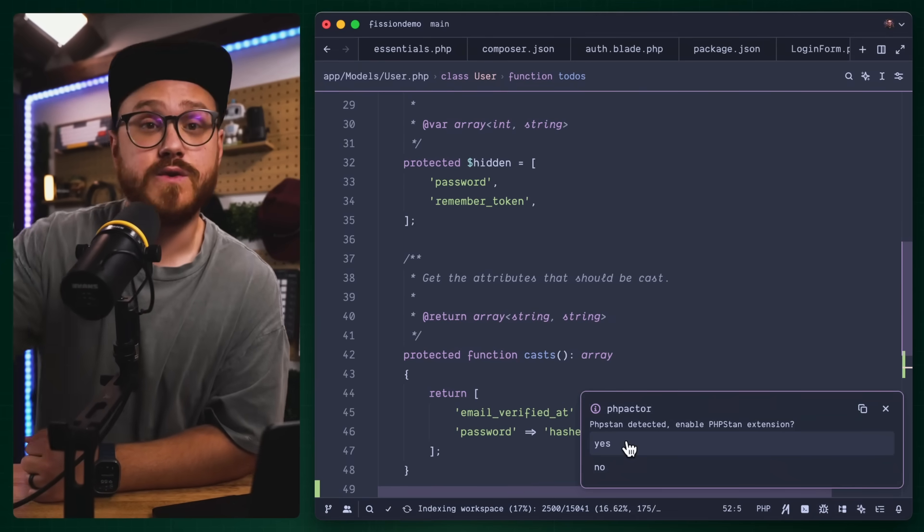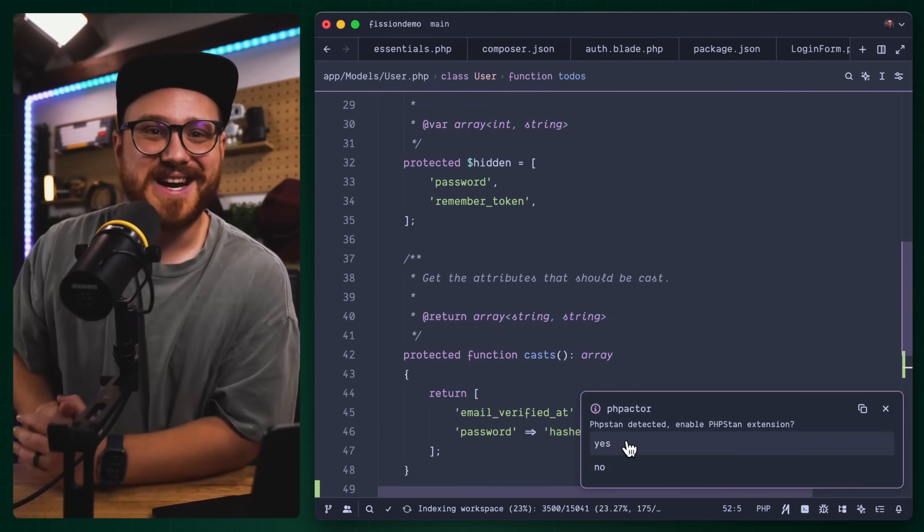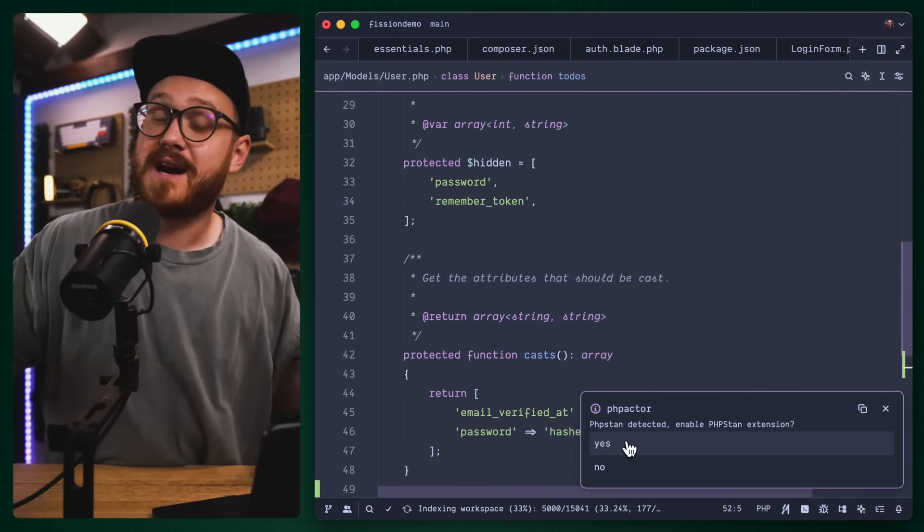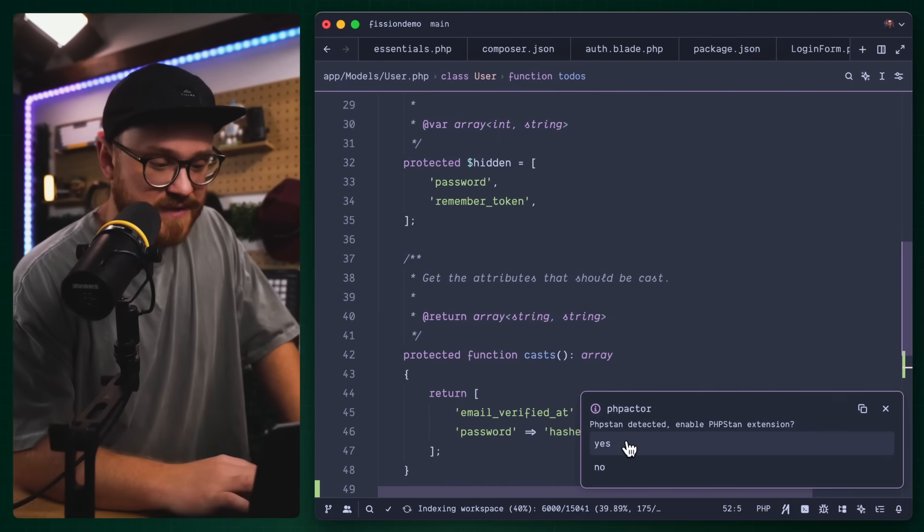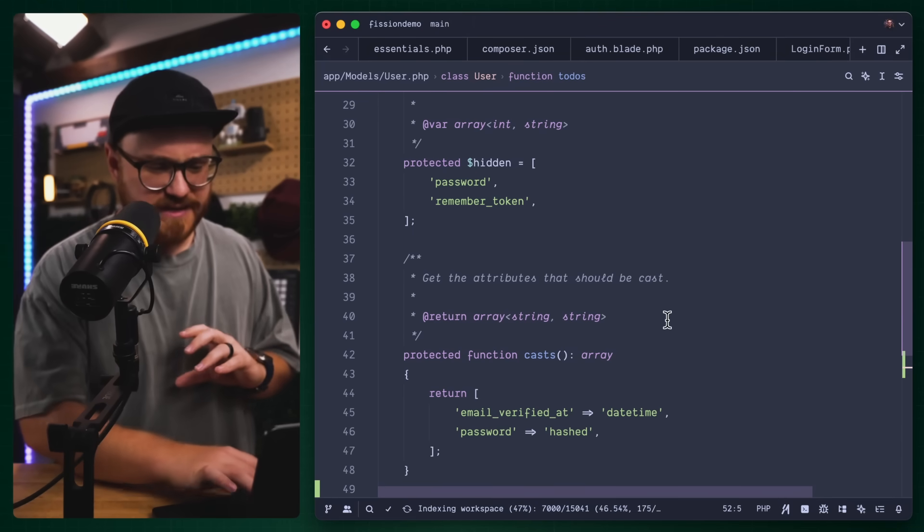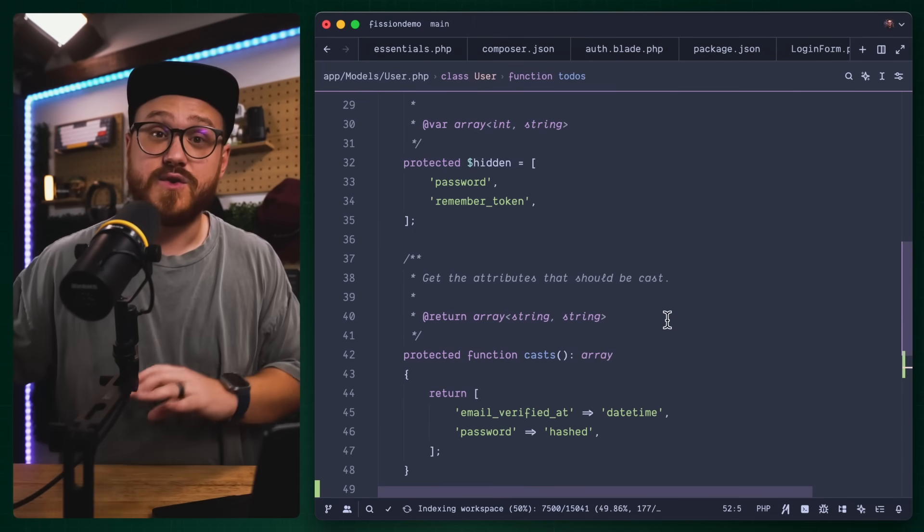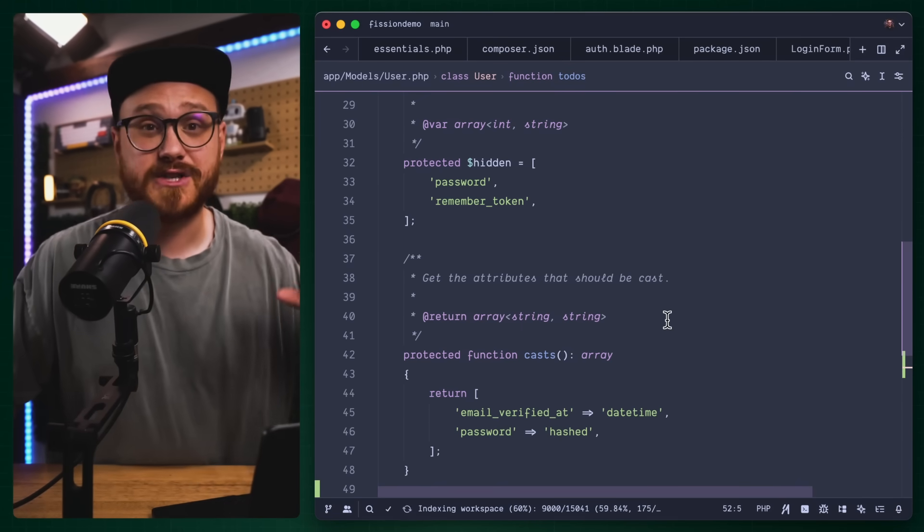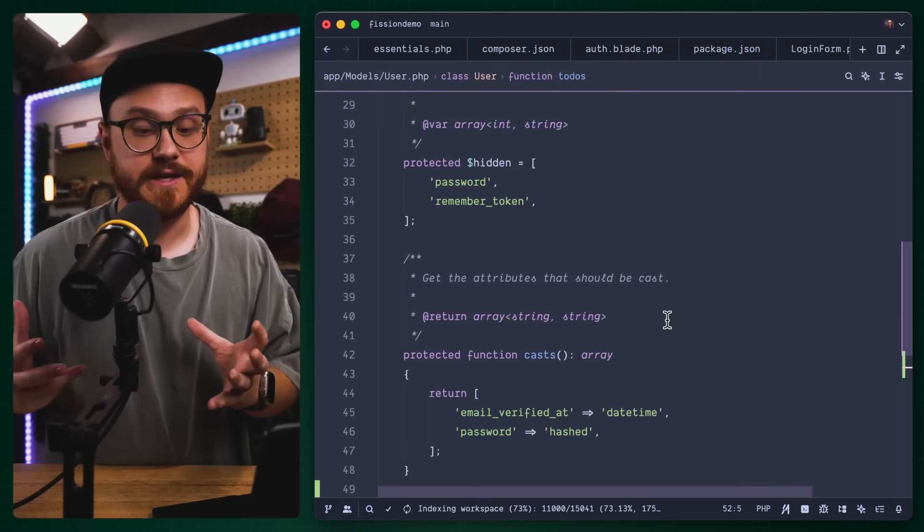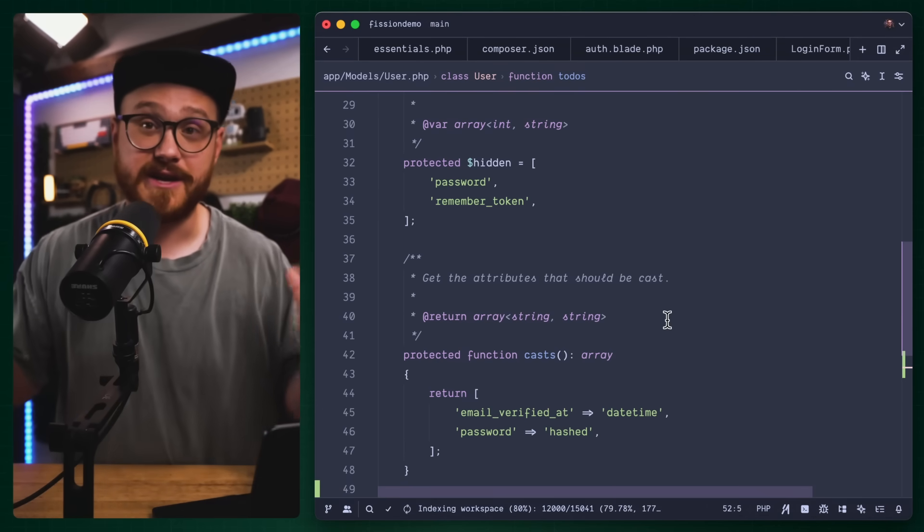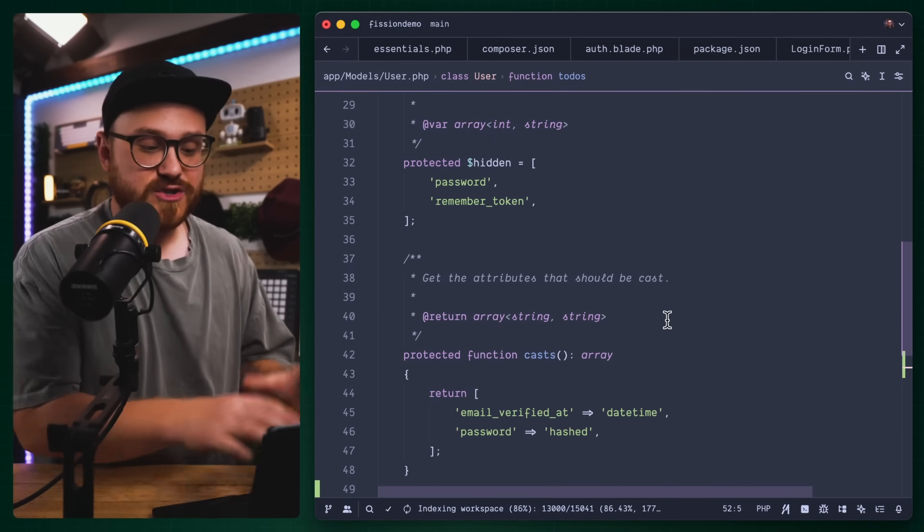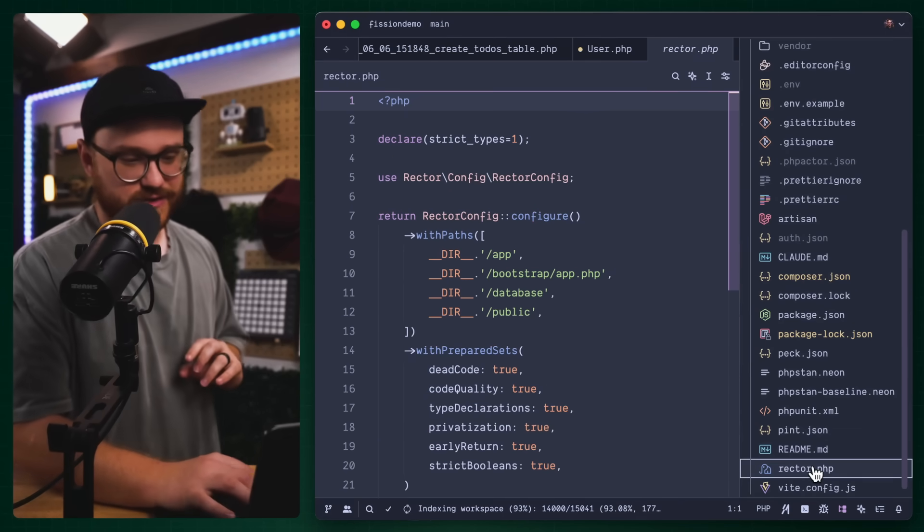How can you use something like PHP stand, PHP rector, as well as something like Pint to be able to do all of these things behind the scenes? It's not just a language that you have to kind of bear through and just figure things out as they break. There are so many tools that are available.